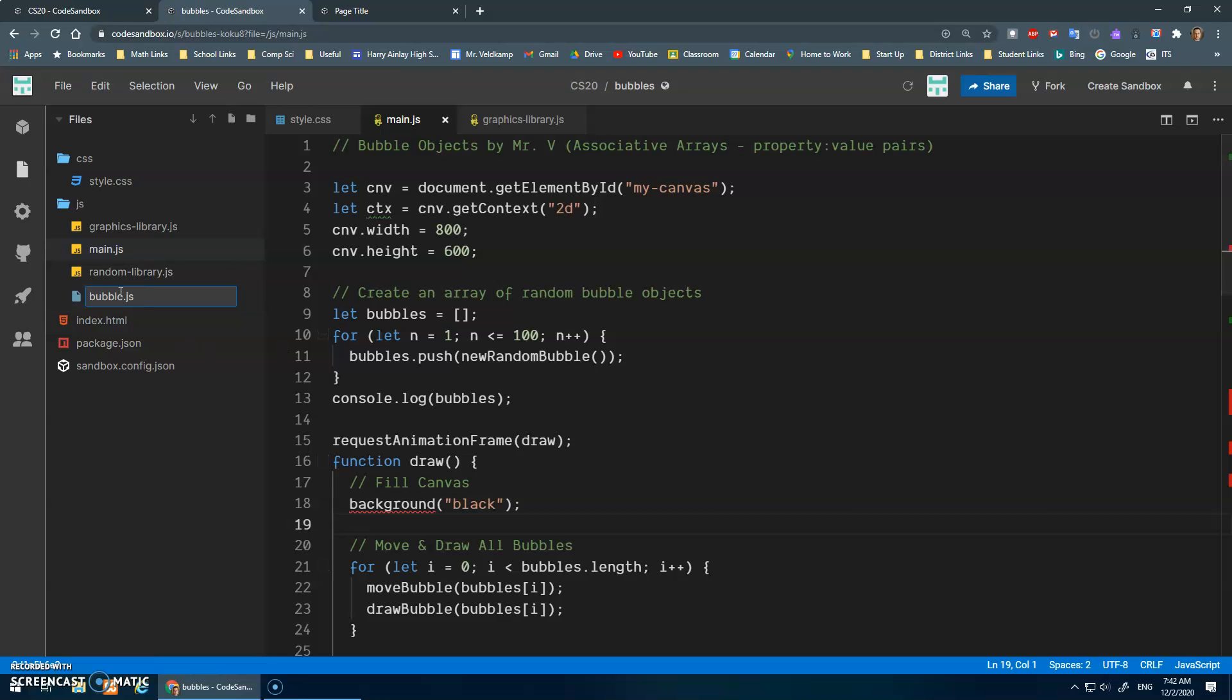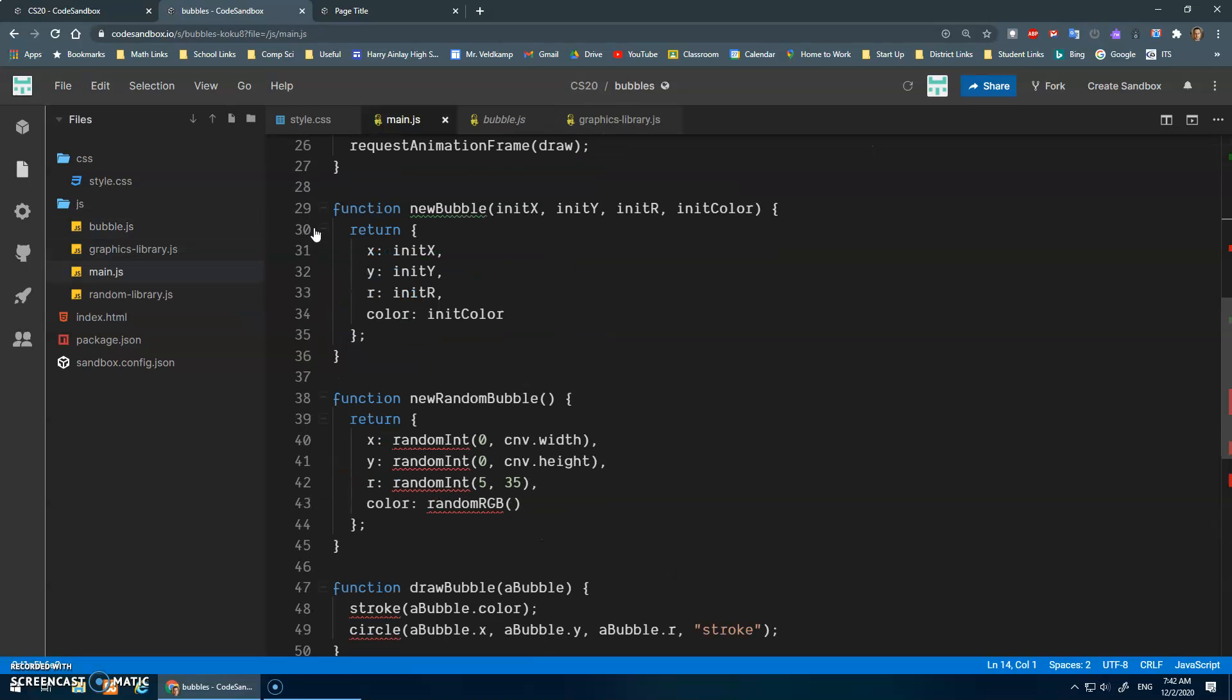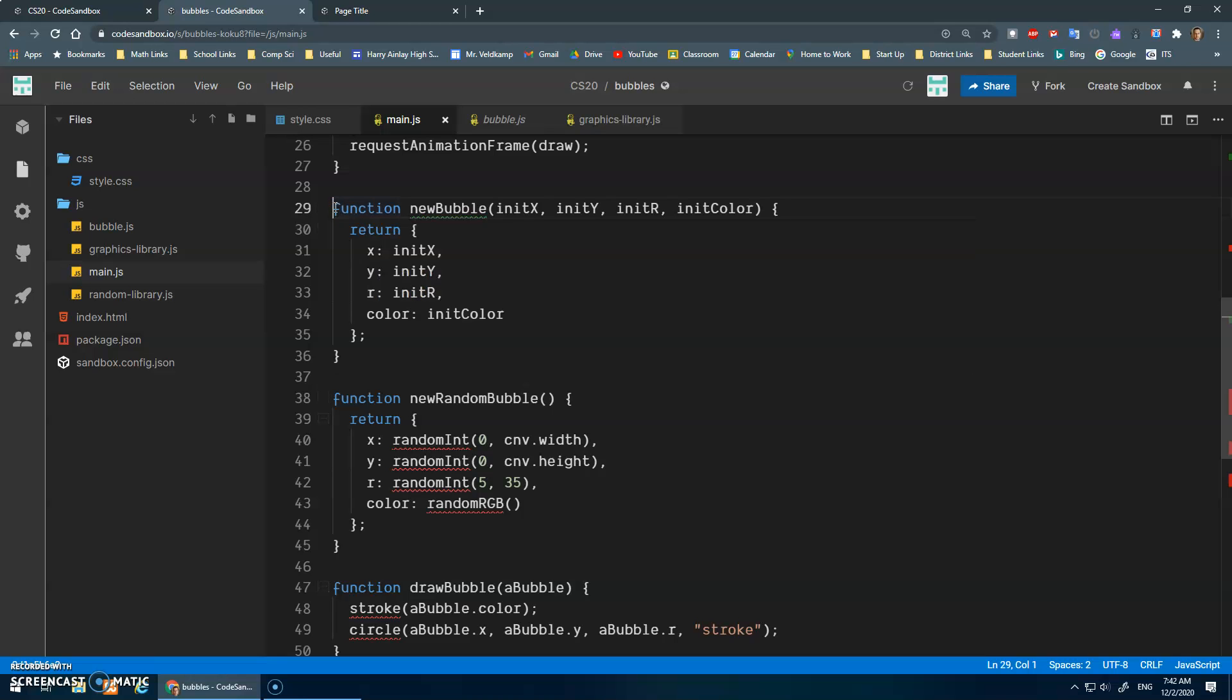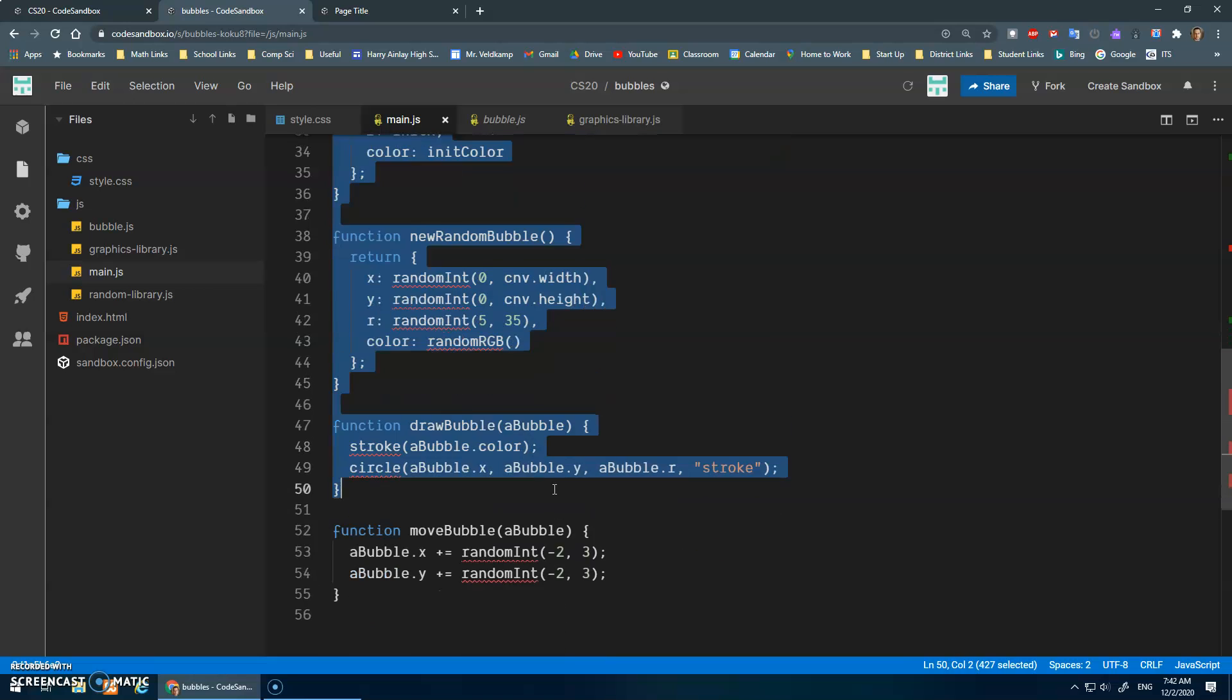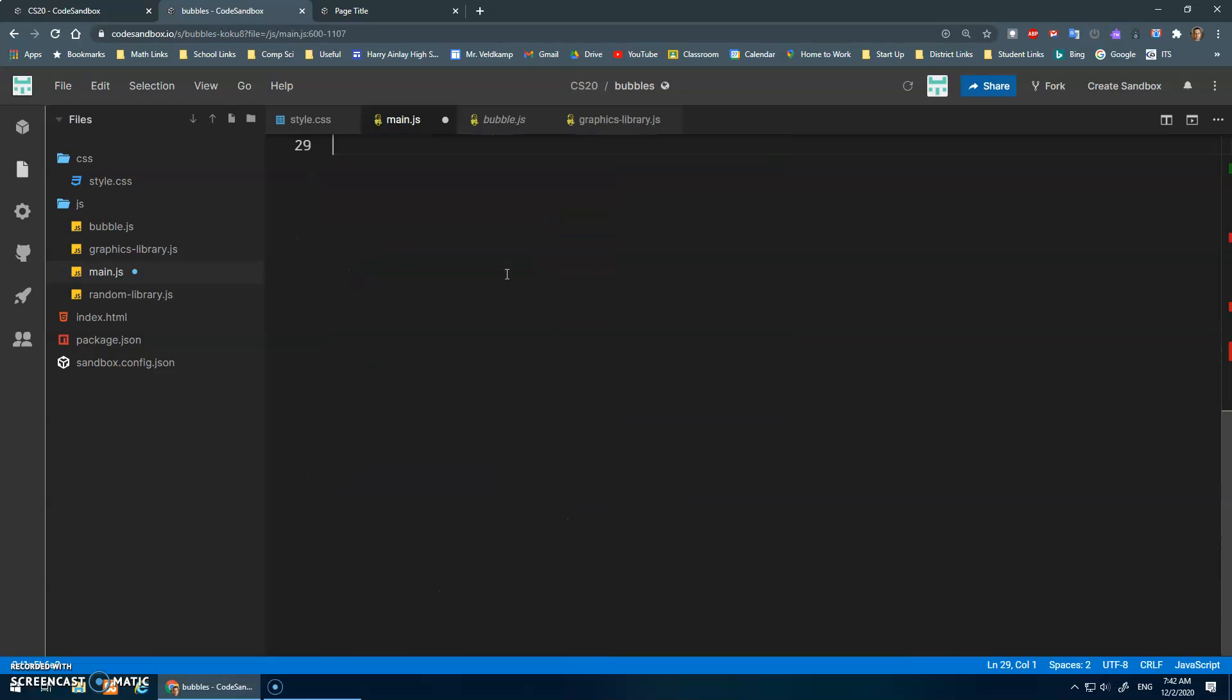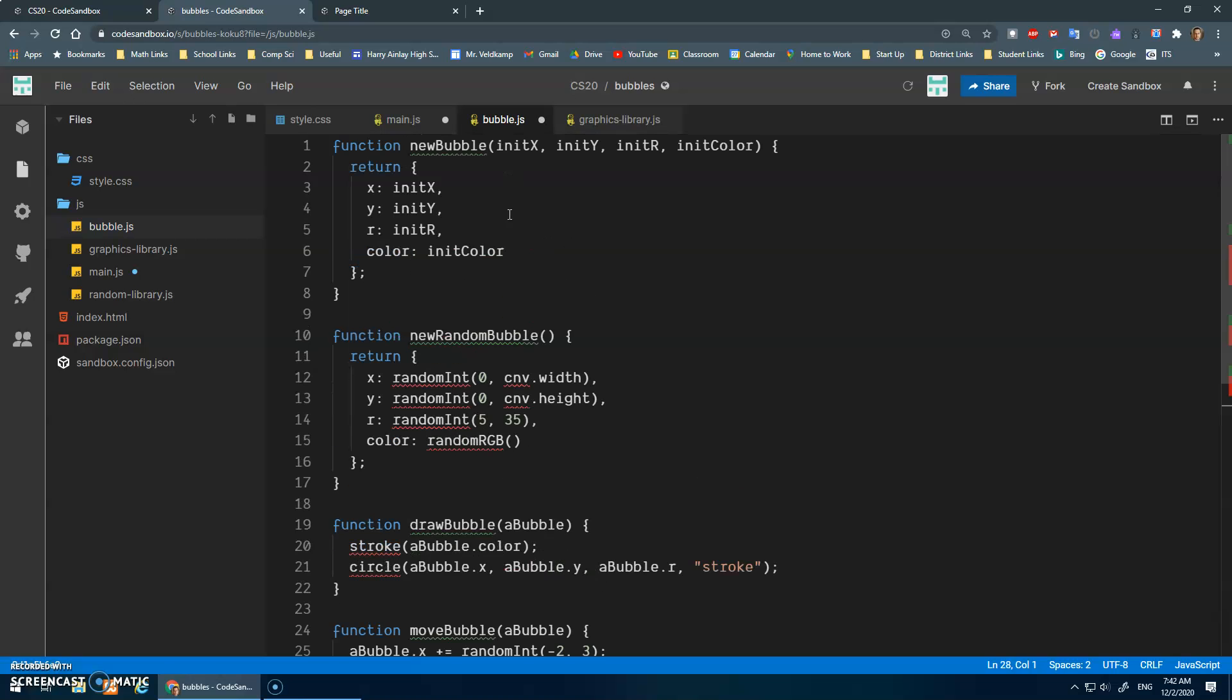Because it'll be all the code related to a bubble. Okay, save that. And all I wanted to do here was take these functions that have to do with creating the bubbles, drawing the bubbles, moving the bubbles. We're going to cut those, and we're going to put them into here.